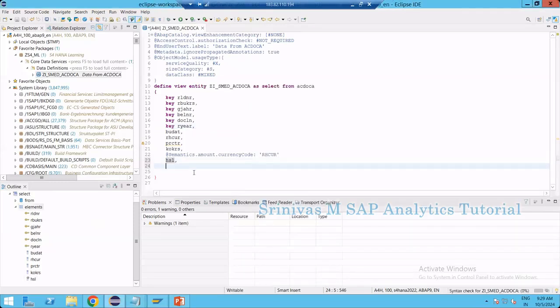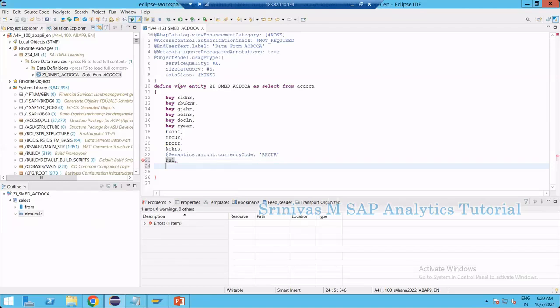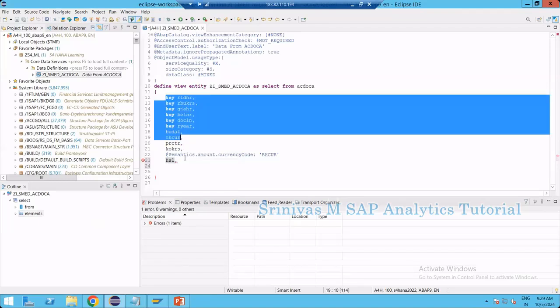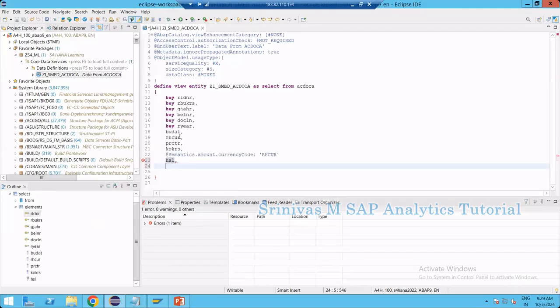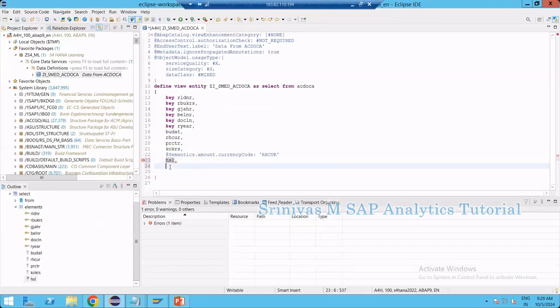Let's see how we write this case statement. I've created one CDS view entity based on ACDOCA data, and I've selected certain columns for my example. In this example, whenever HSL is less than 0 — which means it's a negative value — I want to multiply this value by minus 1. Only when it is negative do I want to multiply by minus 1.